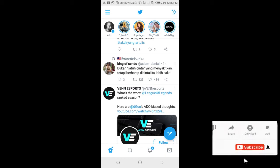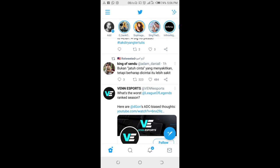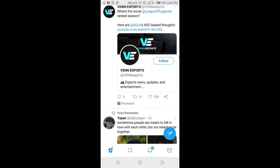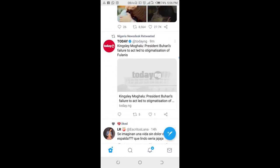In this video today I will show you how to retweet with a comment on your Twitter account using your Android phone. To do this, scroll down to the tweet you want to retweet with a comment.